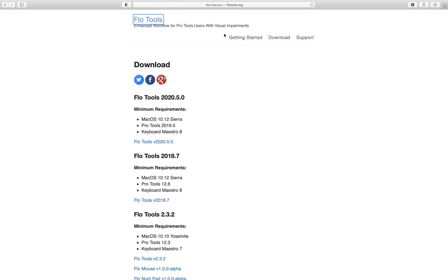So I'm on the Flow Tools page here. You can visit flowtools.org and click on Download, or just click the link in the description below to get directly to the download page. If I turn on Quick Nav and jump to Heading Level 1, you can see I'm on the download page.